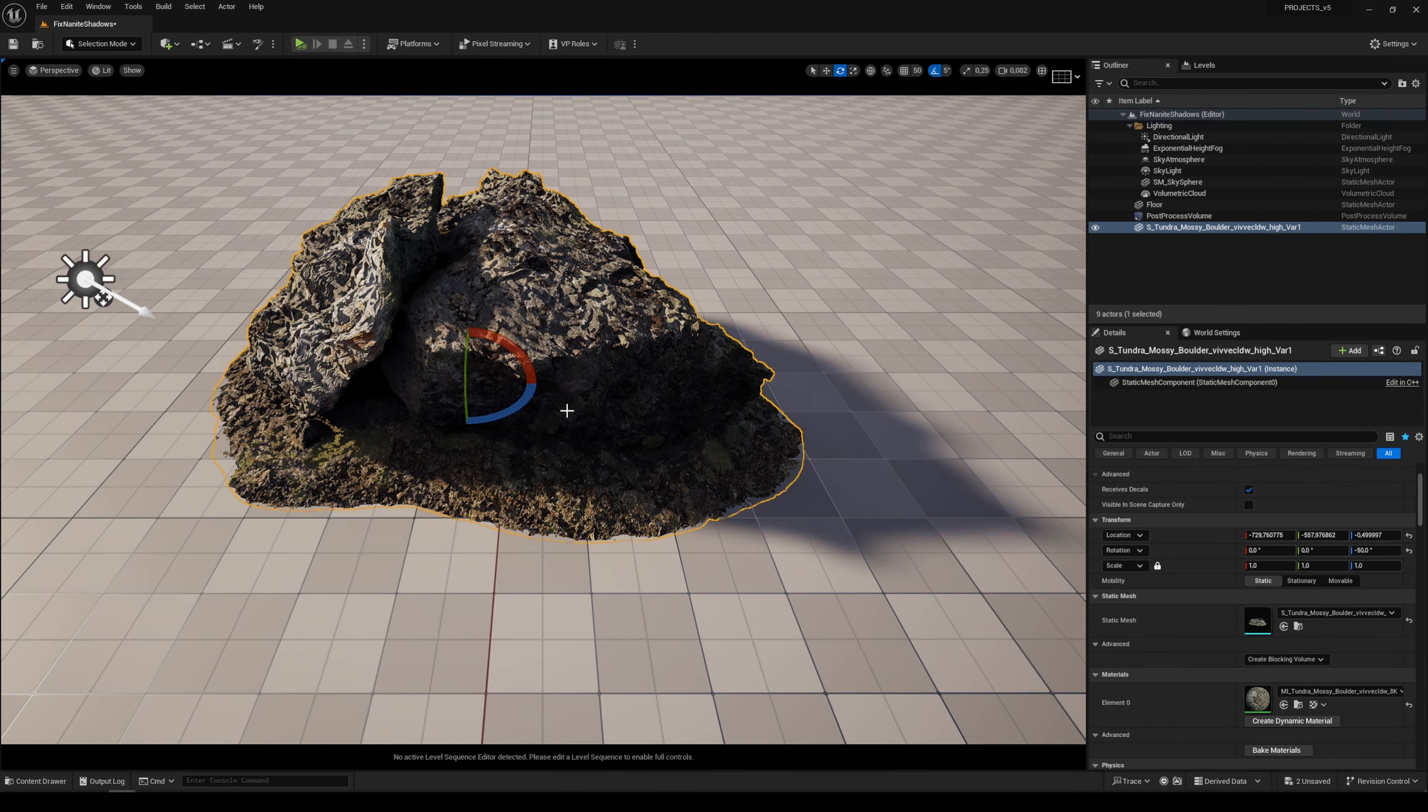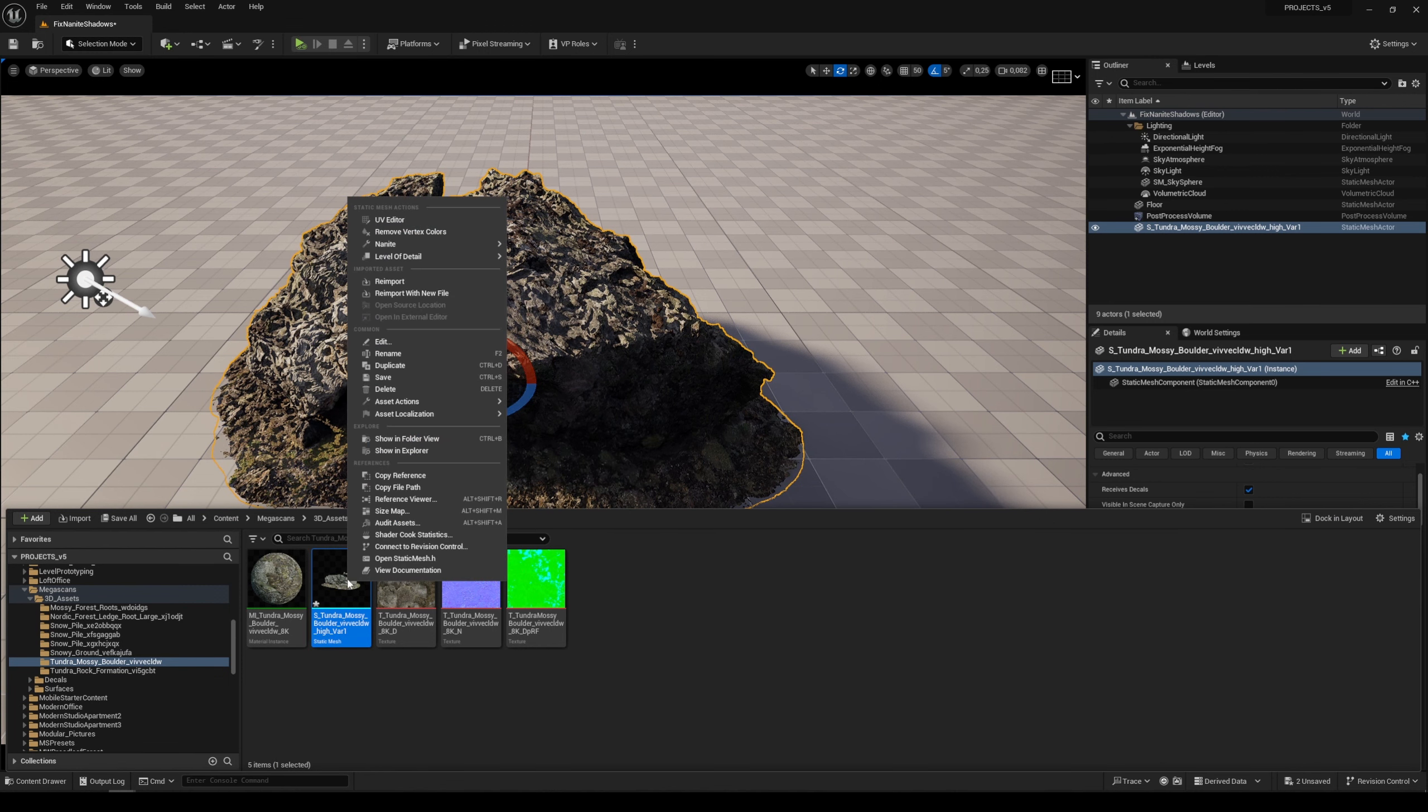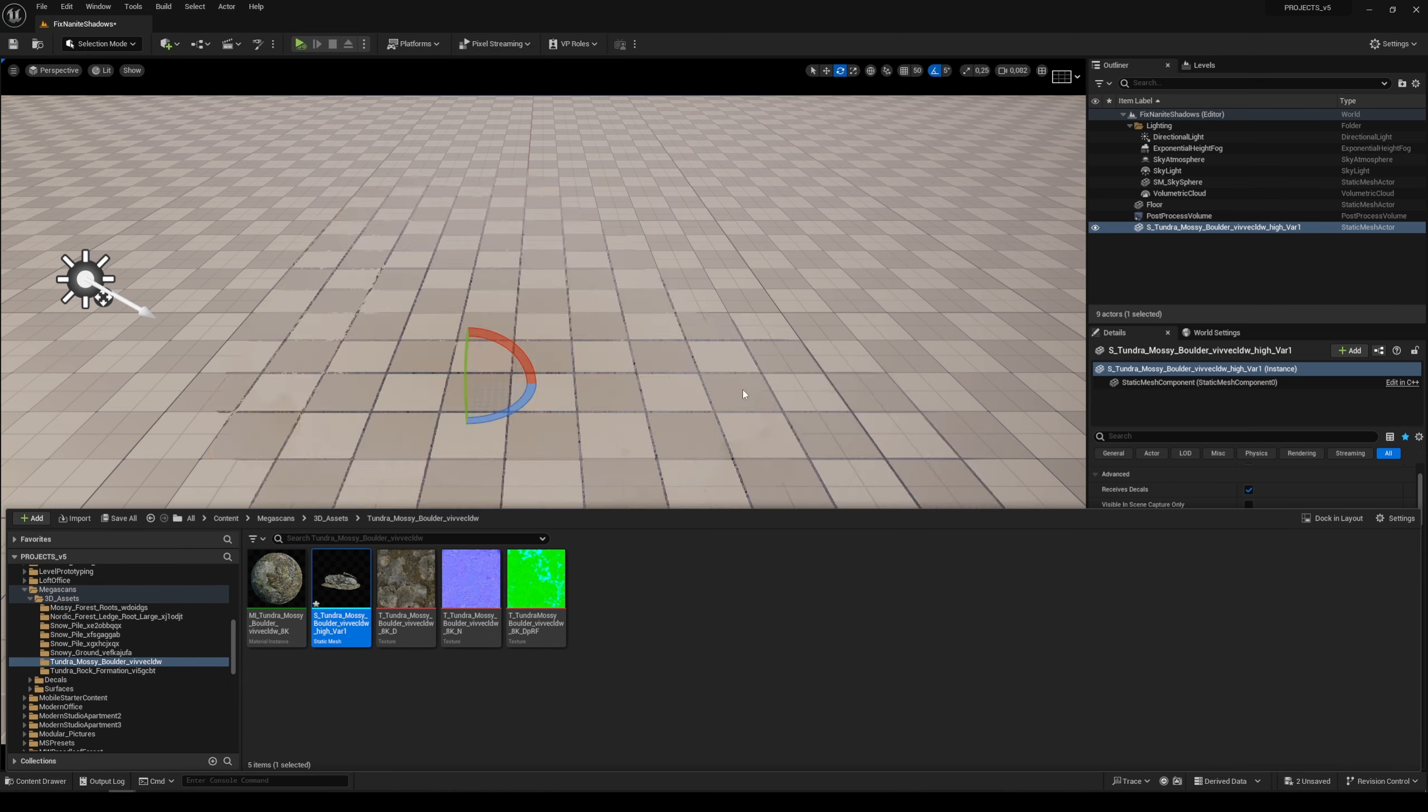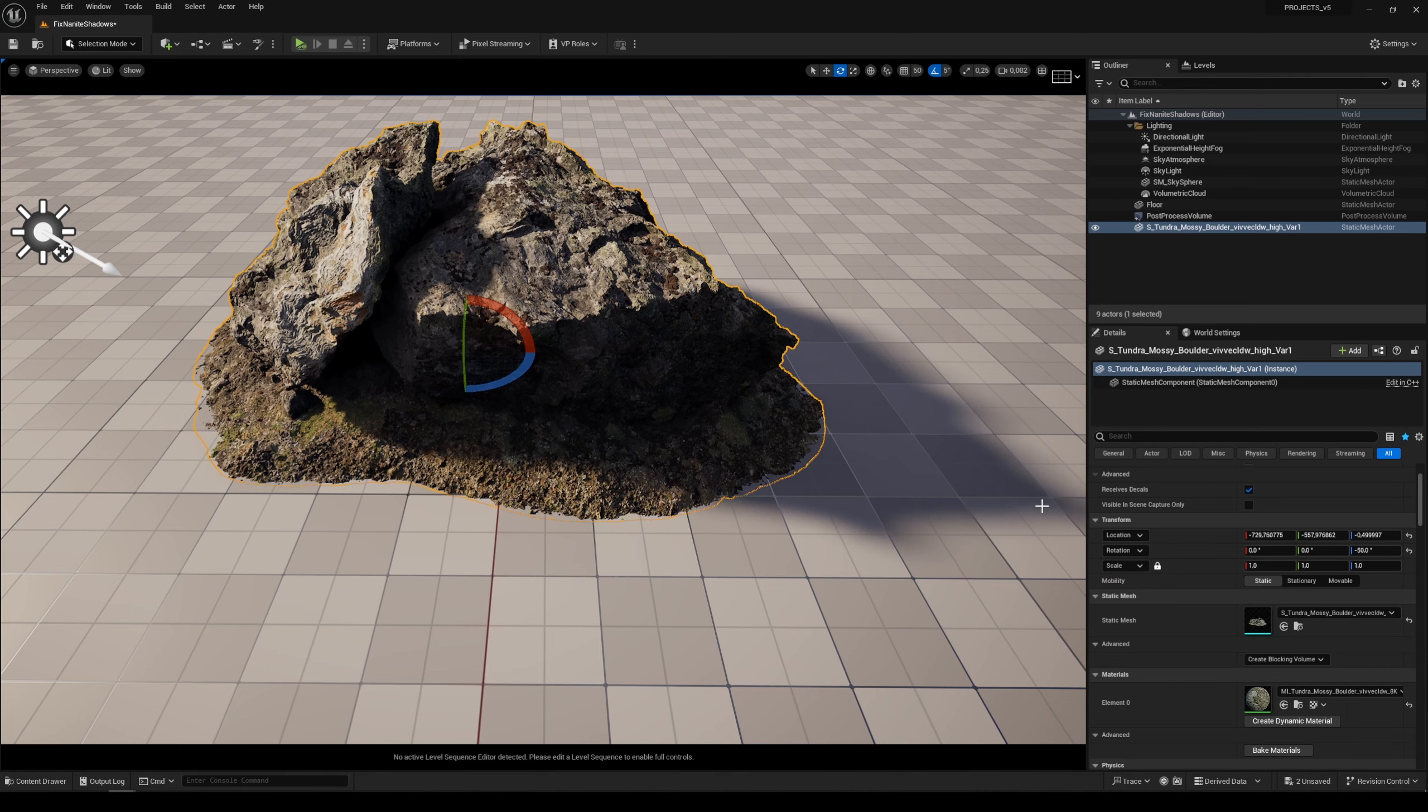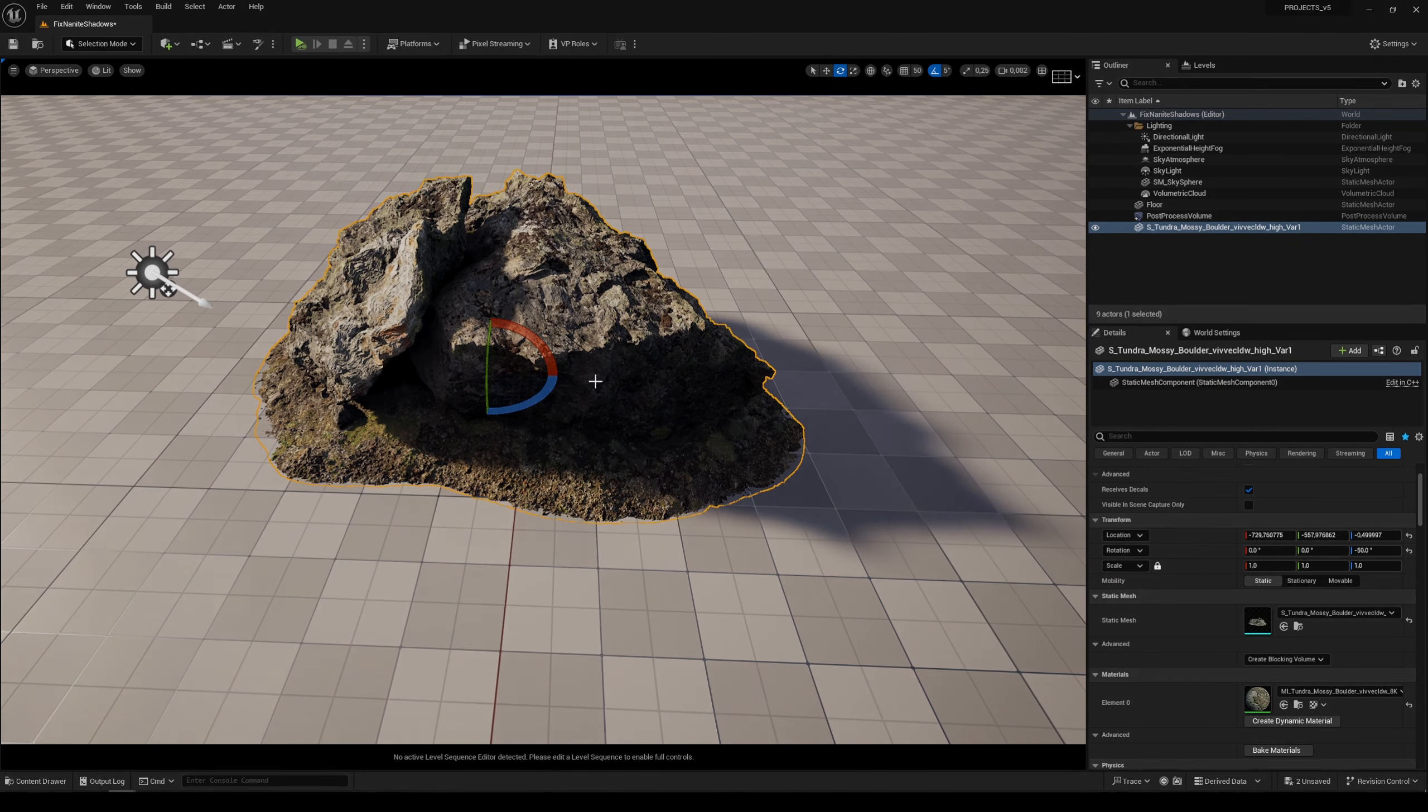So right-click to your model and disable the Nanite. Once it's done, you can see we can work with nice smooth, soft shadows and our model.